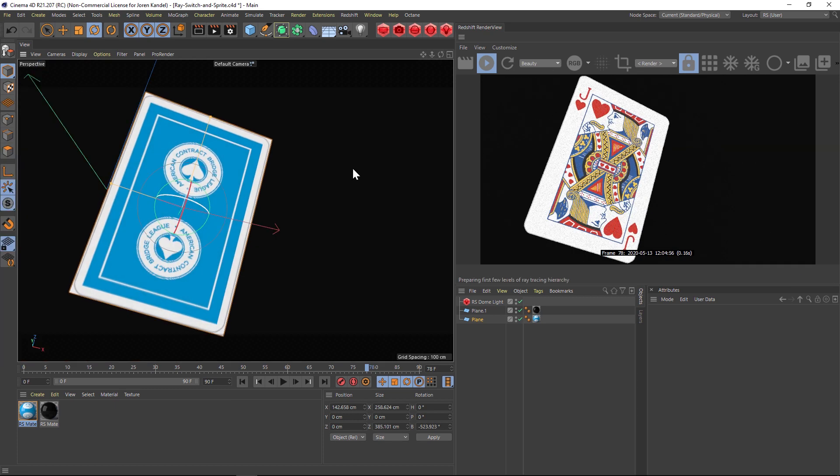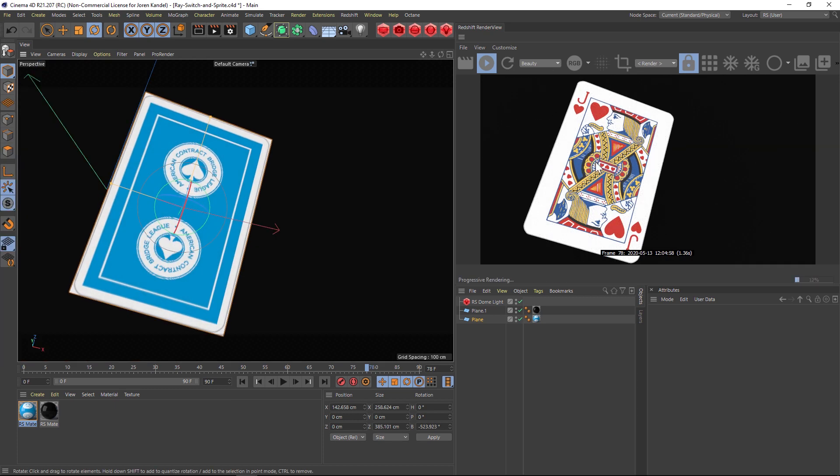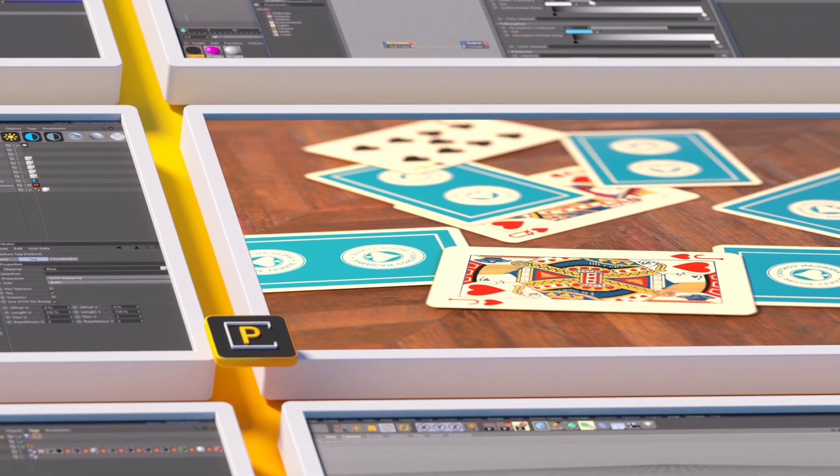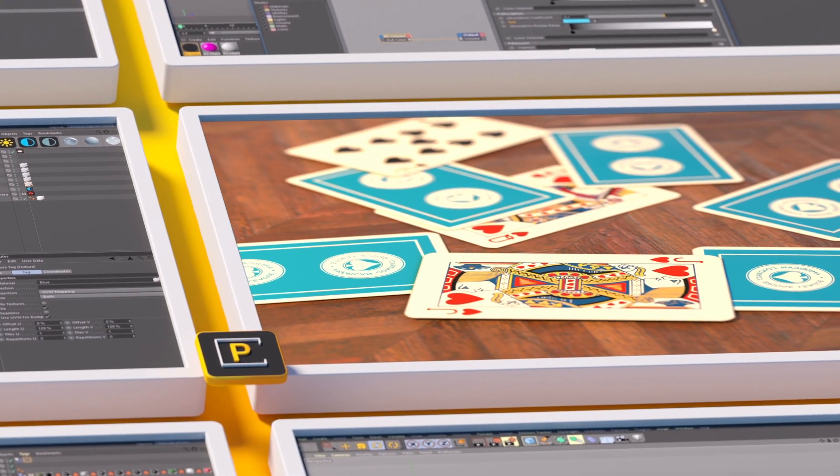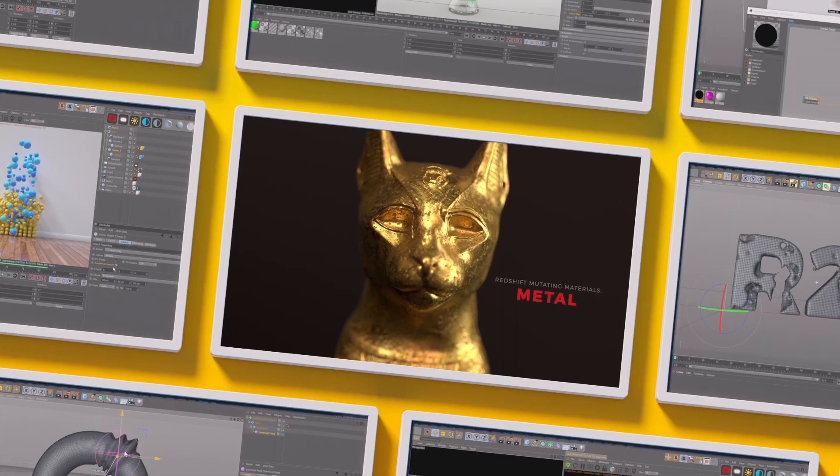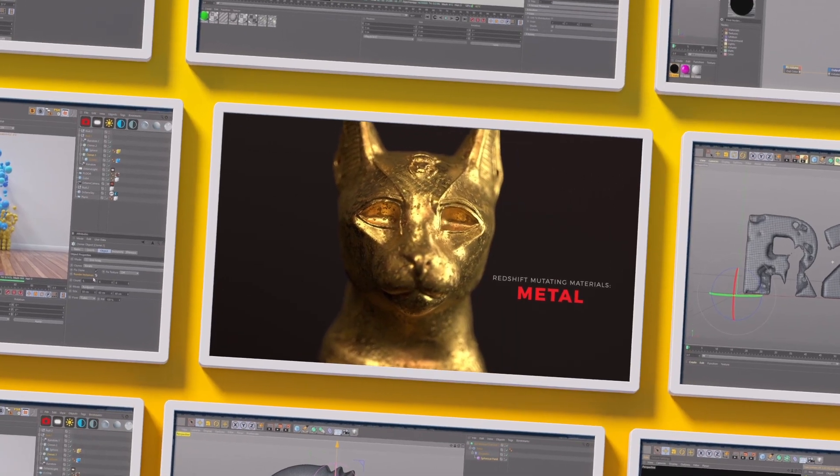So there you go, just a really quick tip on texturing something in Redshift so it's different on both sides. Hope you guys found that useful.